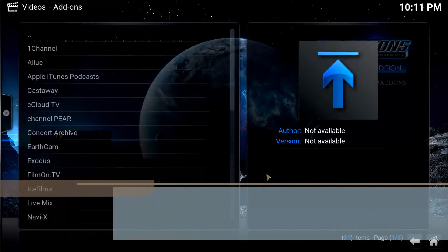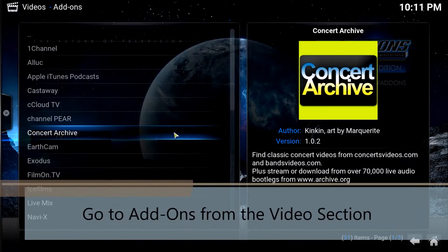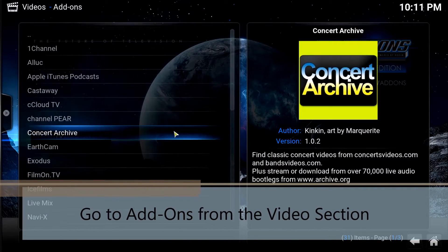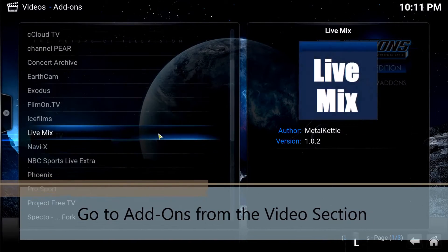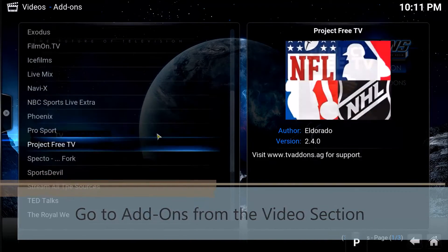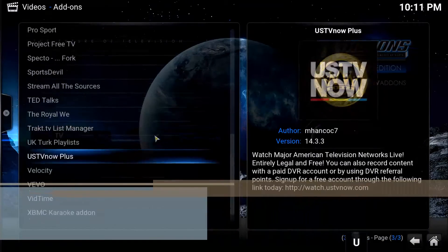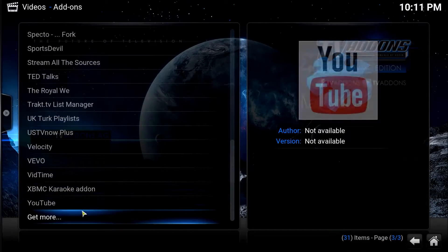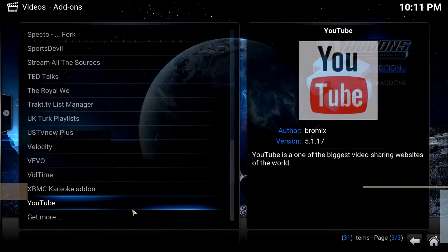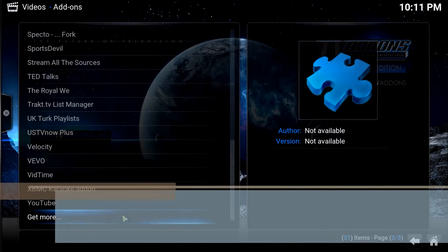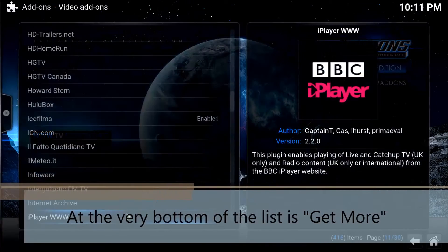We're going to go to our add-ons. This first list is what you have installed — obviously I don't have it installed yet. We're going to go right to the bottom to 'Get More.'